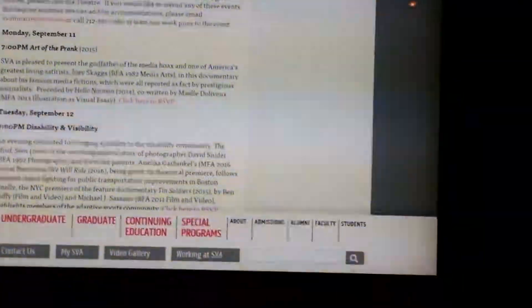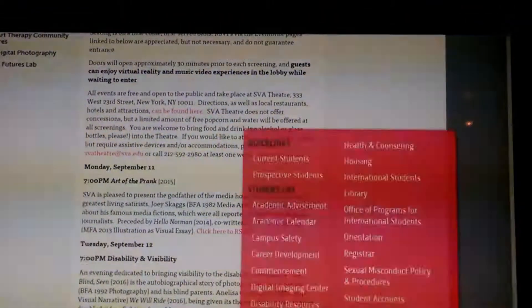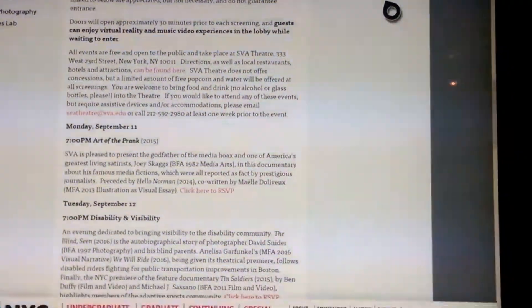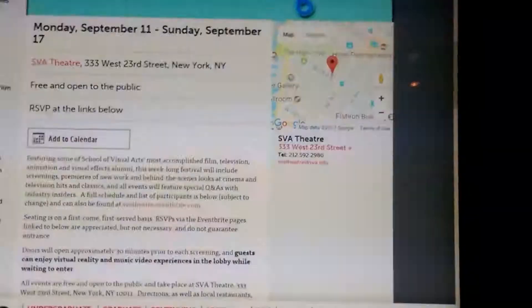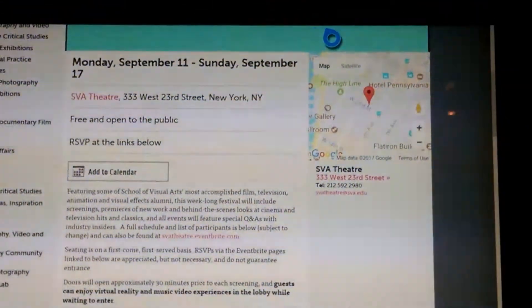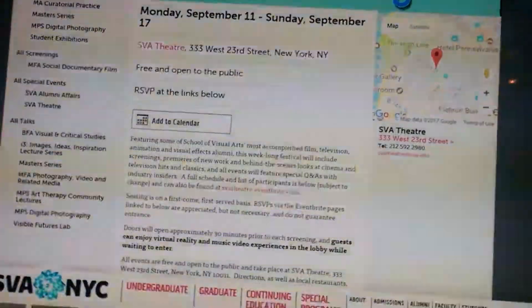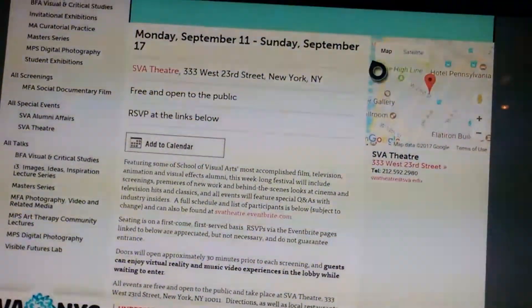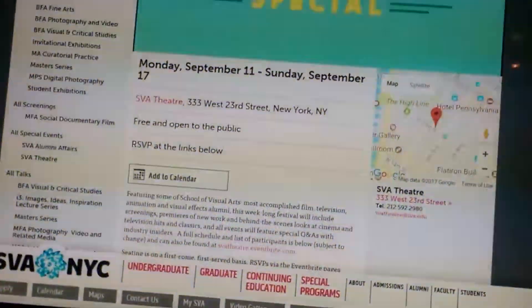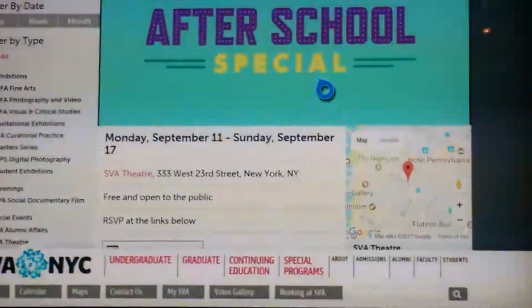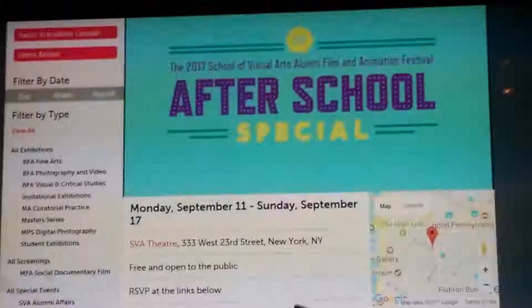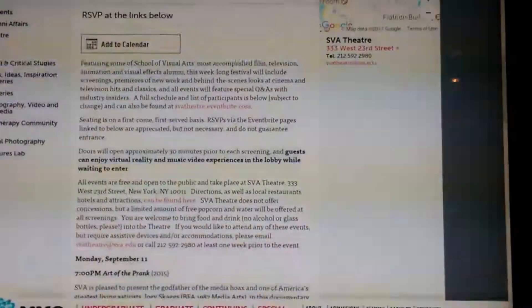The SVA Movie Theater on 23rd Street has a weekly free movie event. It has an annual free movie event this week. It's called After School Special, where they have their alumni show filmed and animated shorts.